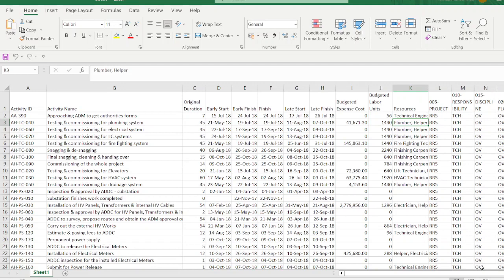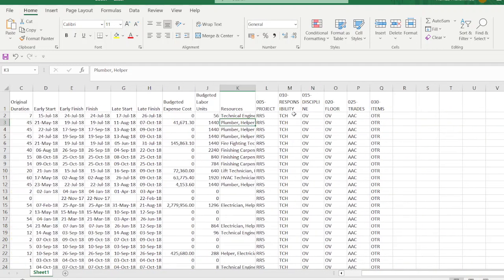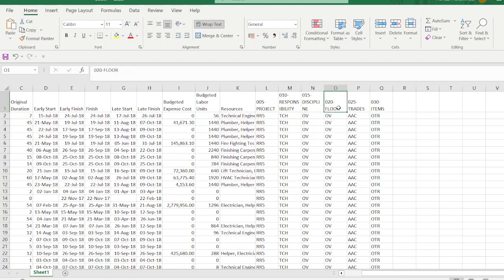Now you can see the expenses are shown here, labor units are shown, and resources are already assigned — for example, technical engineer or helper. This is our activity code structure: 005 is the project, 10 is the responsibility, and 15 is the discipline. Similarly, we have floor, trade, and items. The value 'RR5' is the code, and we need to get the description of this code.